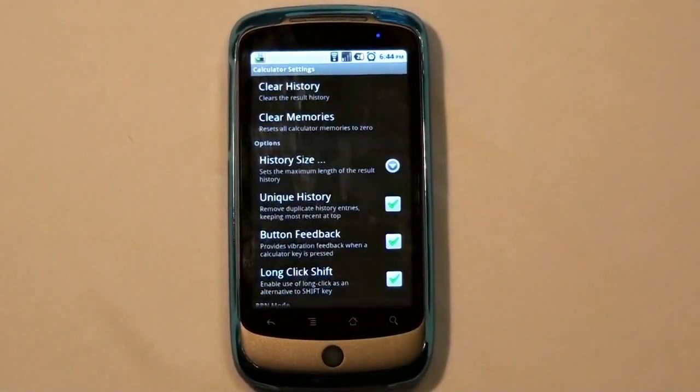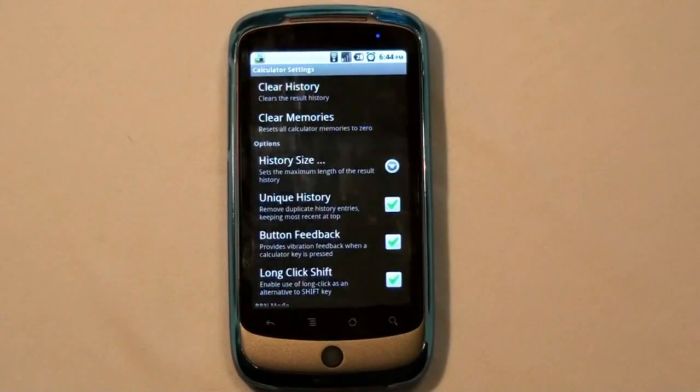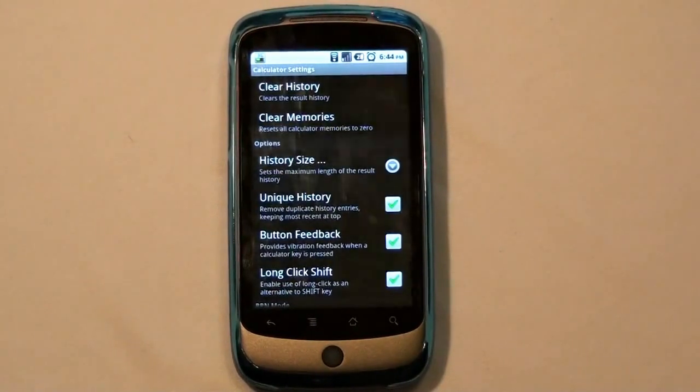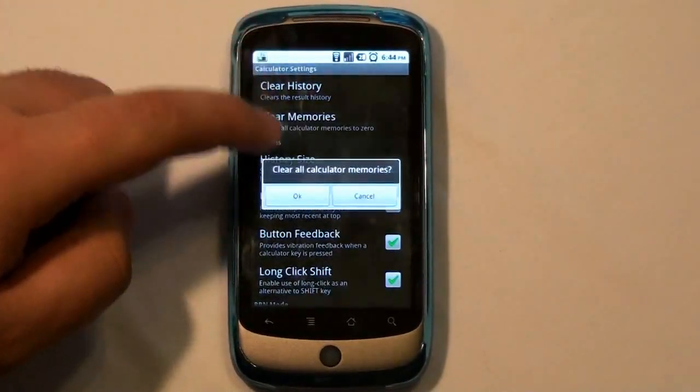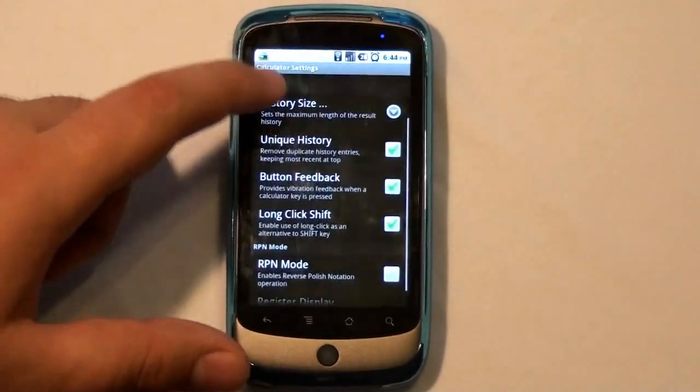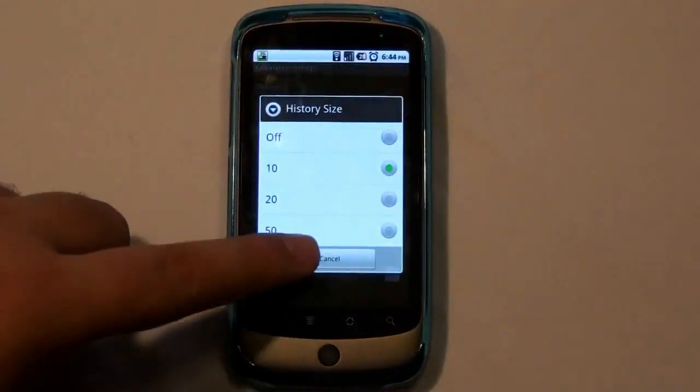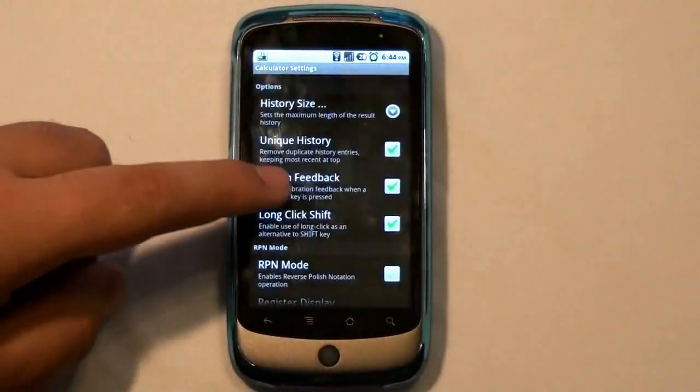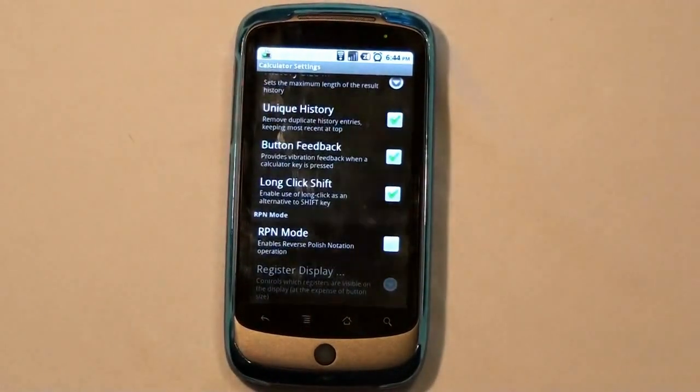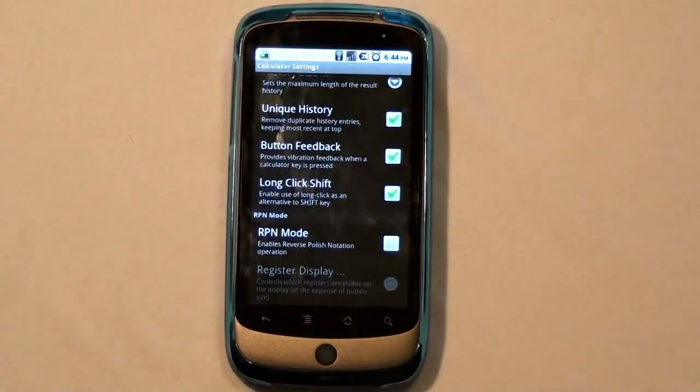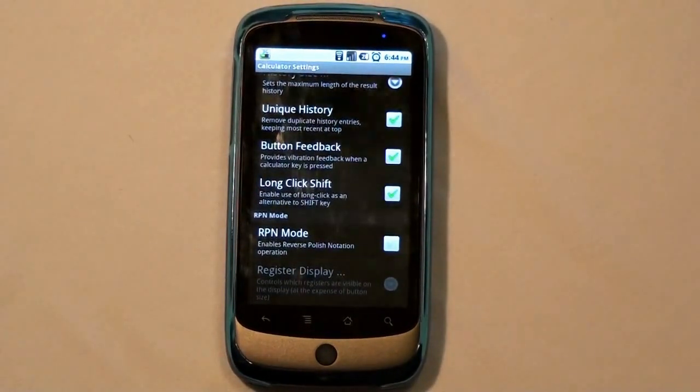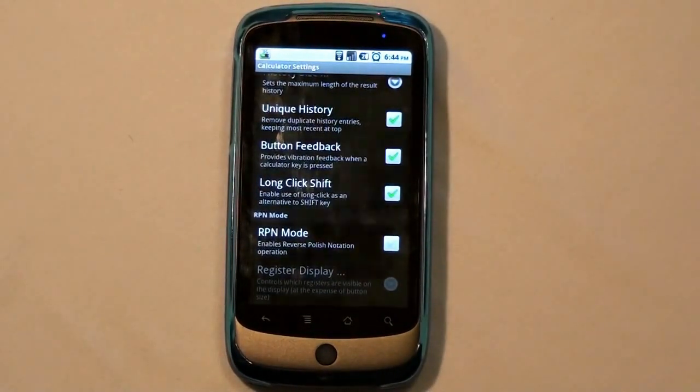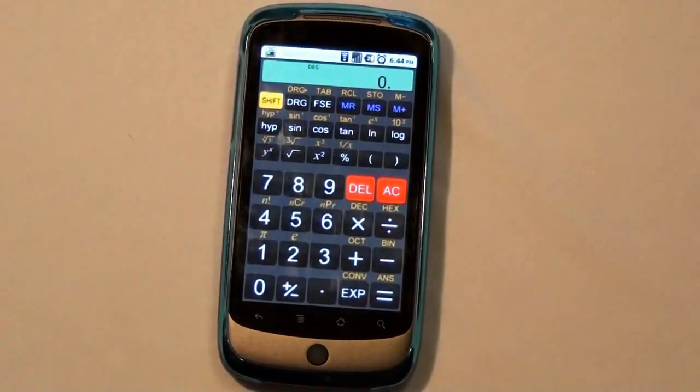This might be useful to a lot of people here. You could clear your history, clear your memories. See? History sizes. 10, 20, 50. Unique history. Long press. This is what I was talking about. Long click for shifting. And, RPN mode if you want. Really cool.